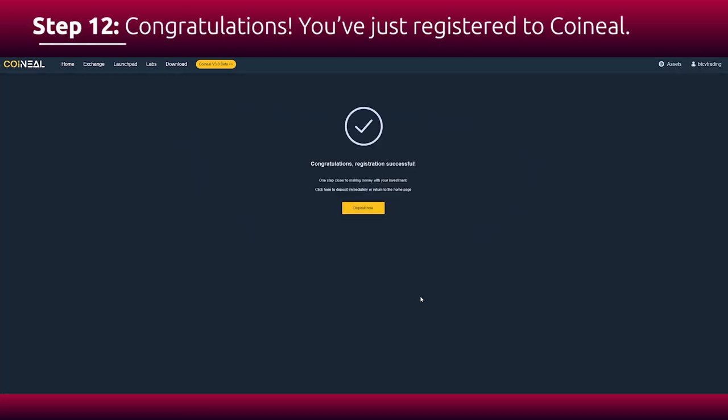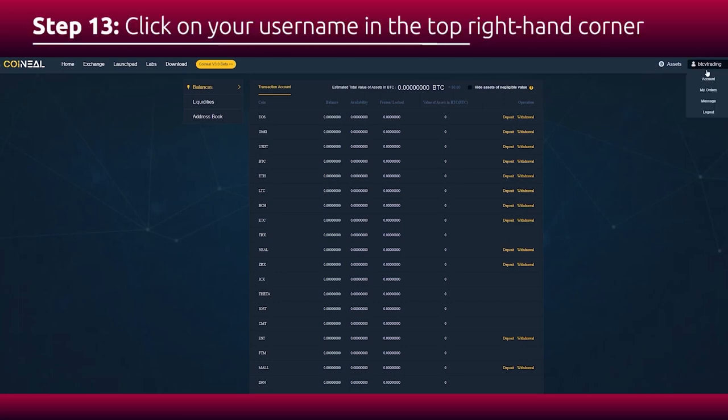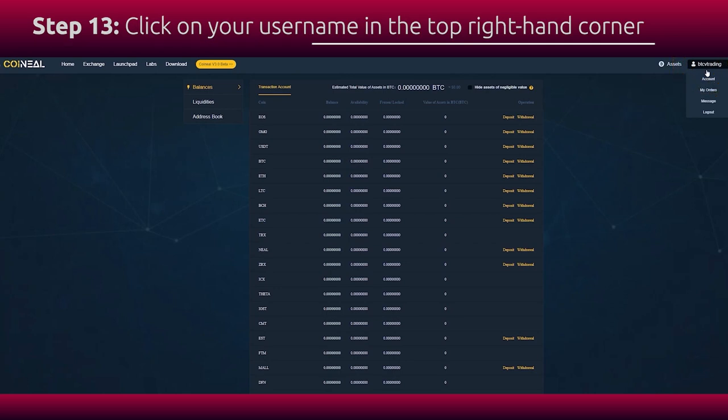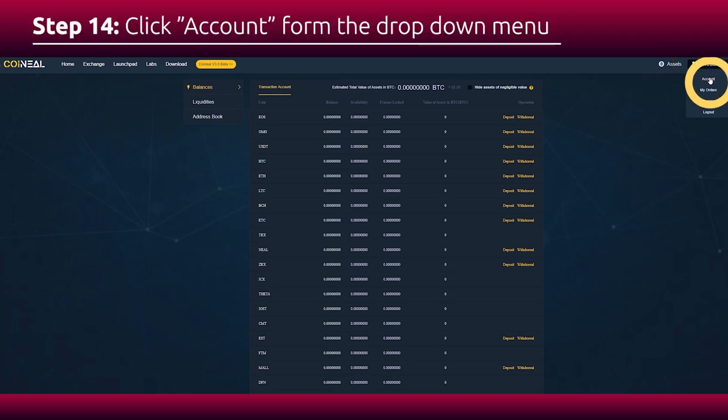Congratulations, you just registered to Koineal. To make sure all of your future transactions are successfully executed, right after you finish your registration, go to the top bar of the page. Click on your login name. Click on account.